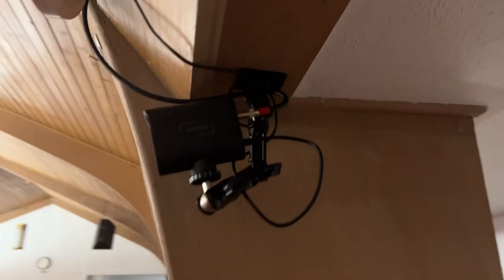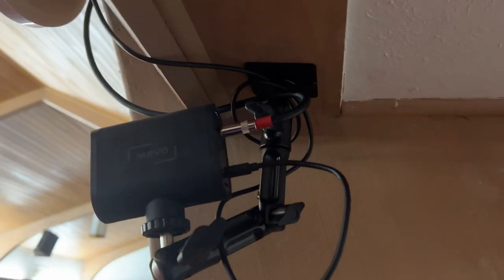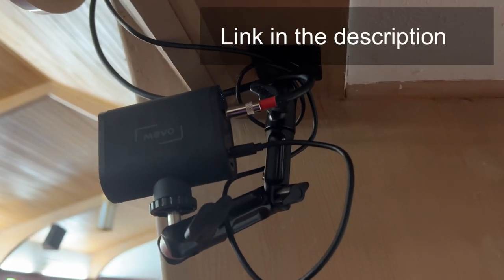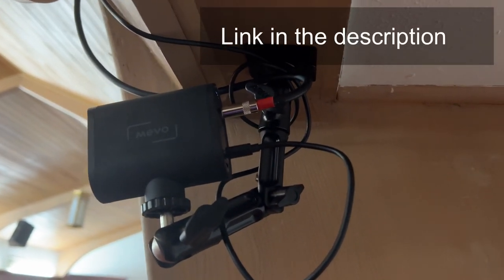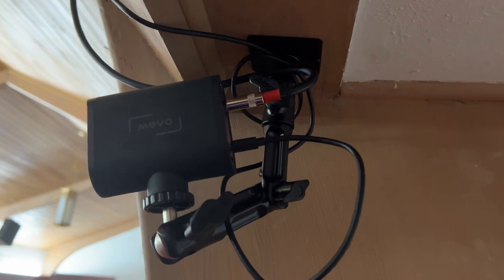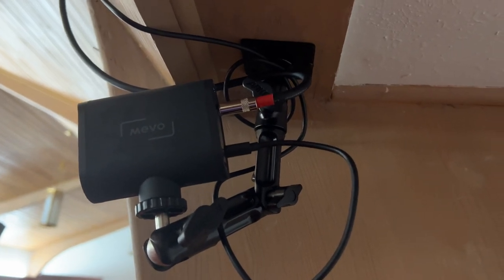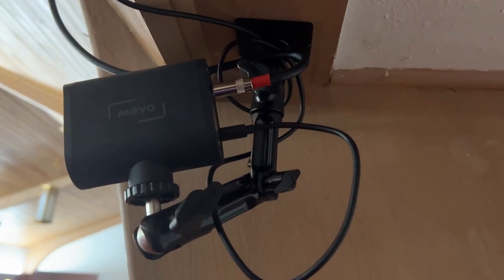I do want to show you how I have these mounted and then walk you through the process of getting sound from our sound system into these cameras. I'm running this CCTV mount that I've talked about before on the channel, and in this particular Mevo Start, I am running an output from the soundboard directly into the 3.5mm jack.